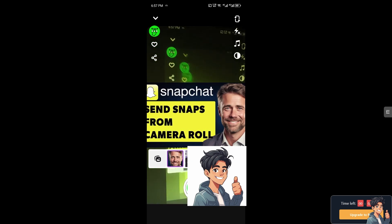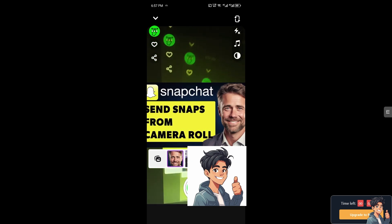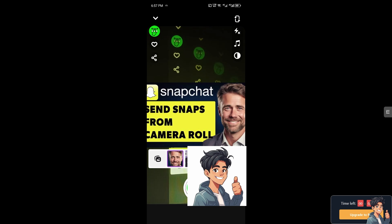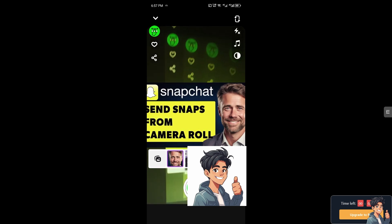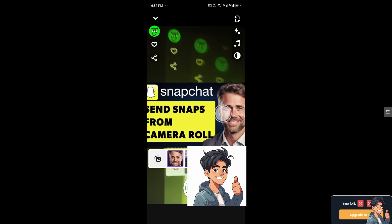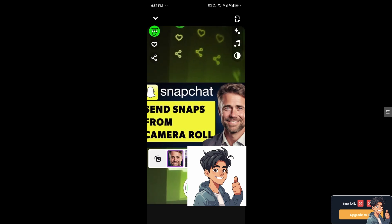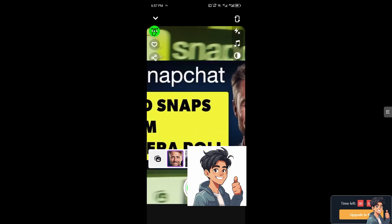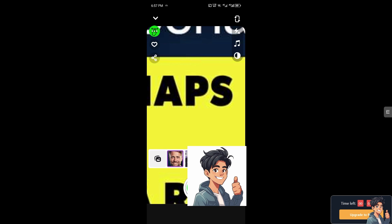Once you click on that, all you've got to do is drag the specific photo right here. As you can see, it can be zoomed out. If you zoom in and take a look at it, what will happen is it looks like you have taken the photo directly as a Snap. That's one of the best ways to do it.